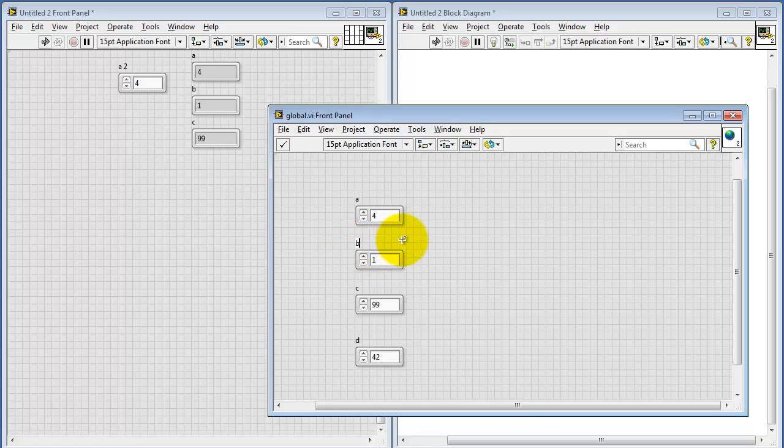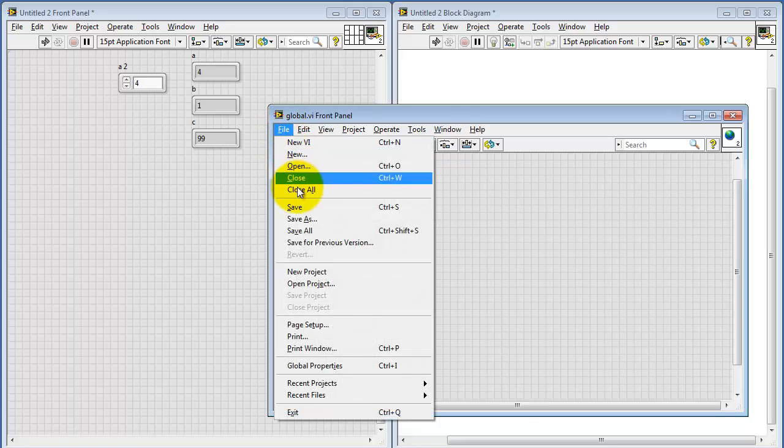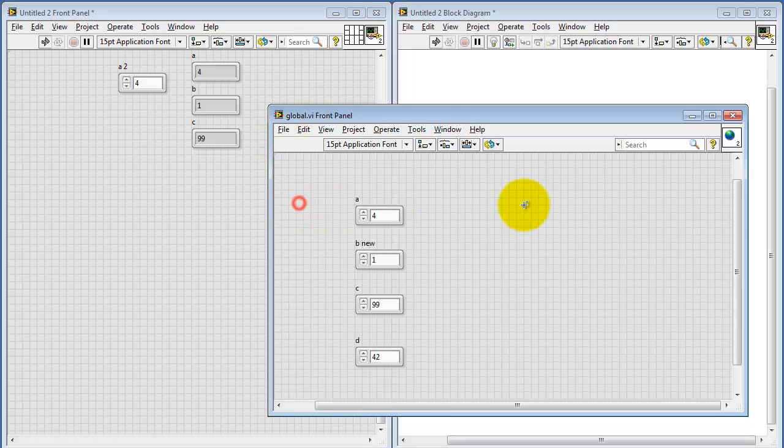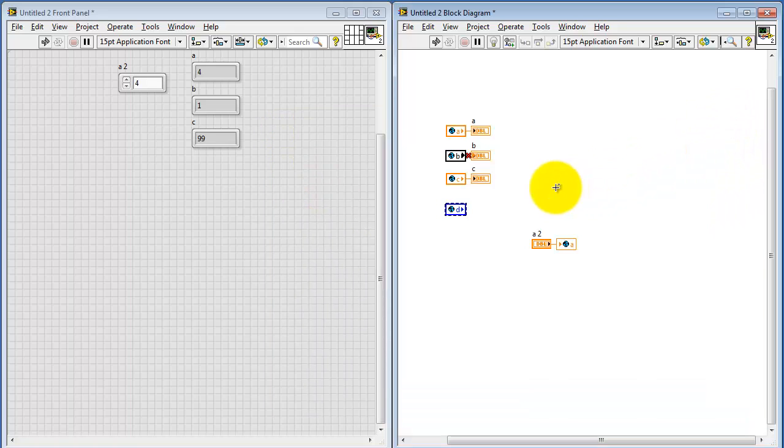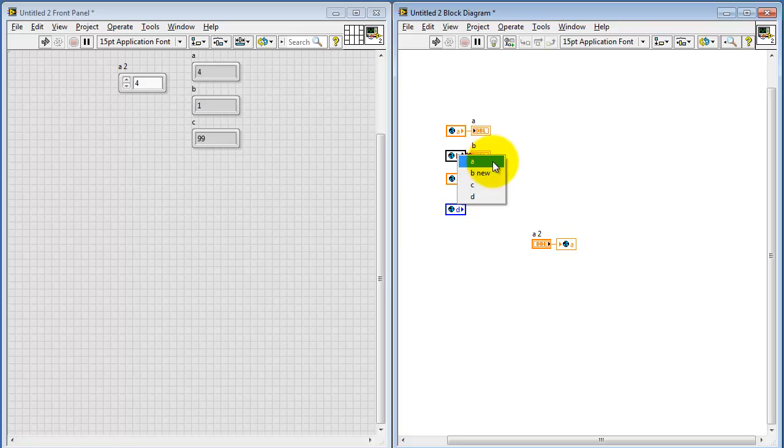Now I'd like to illustrate what happens if at some point you decide to change the name of one of these values. Say we change this to be new. Note that the global variable is black, reflecting the fact that it doesn't have a linked name. So you'll have to re-select the value of interest.